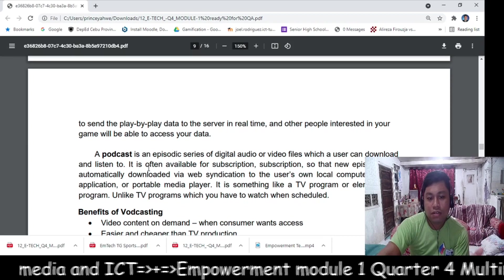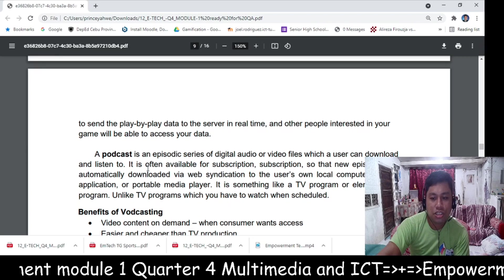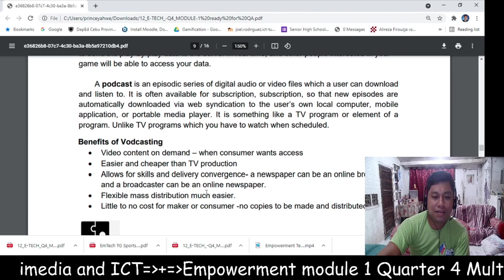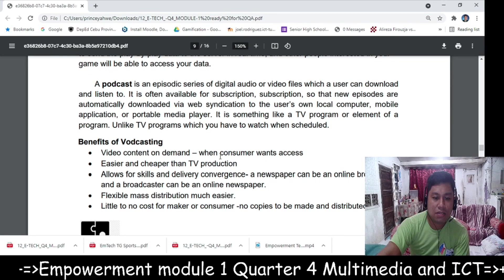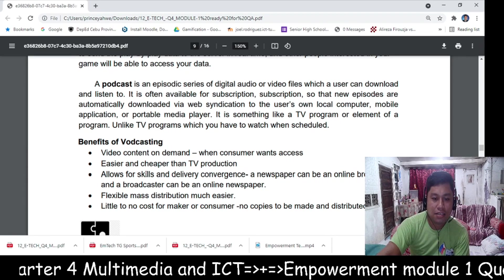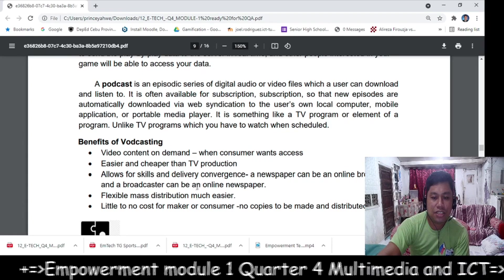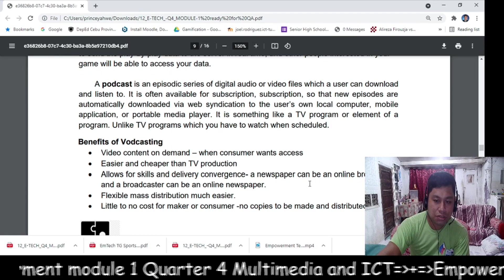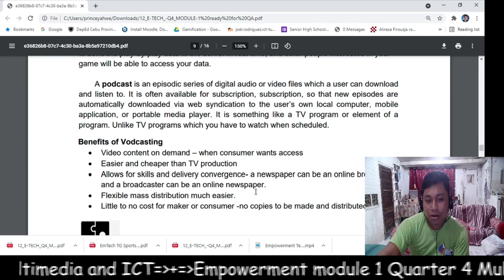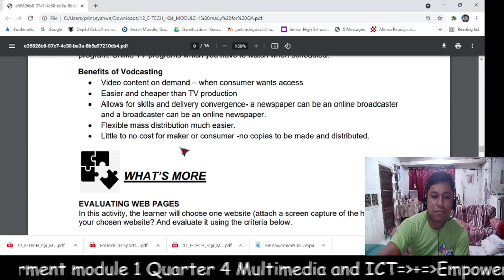A broadcast is an episodic series of digital audio or video files which a user can download and listen to. The benefits of broadcasting content on demand include: your video content on demand, easier and cheaper than TV production, allows for skills and delivery convergence — a newspaper can be an online broadcaster and a broadcaster can be an online newspaper — flexible mass distribution, and little to no cost for makers or consumers.